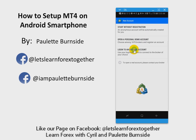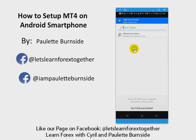I've already created a demo trading account with my broker, Trader's Way, so I'm going to show you exactly how we set it up for Trader's Way. I'm going to click on 'Login to an existing account,' and then you'll notice a box comes up with an hourglass that says 'Find Broker.'